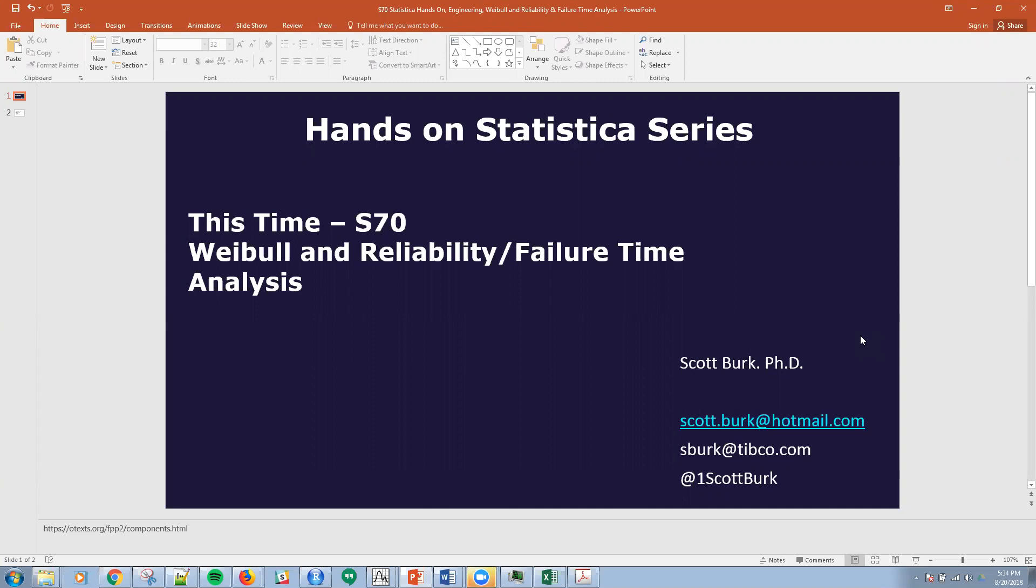I normally cover one of two types of videos, either higher level types of problems that can be solved with data science and analytics or a hands-on tool application. Today is going to be hands-on in Statistica. Some of these tutorials are in R, Python, Spotfire, Streambase, other platforms, but today we're going to talk about Statistica specifically.